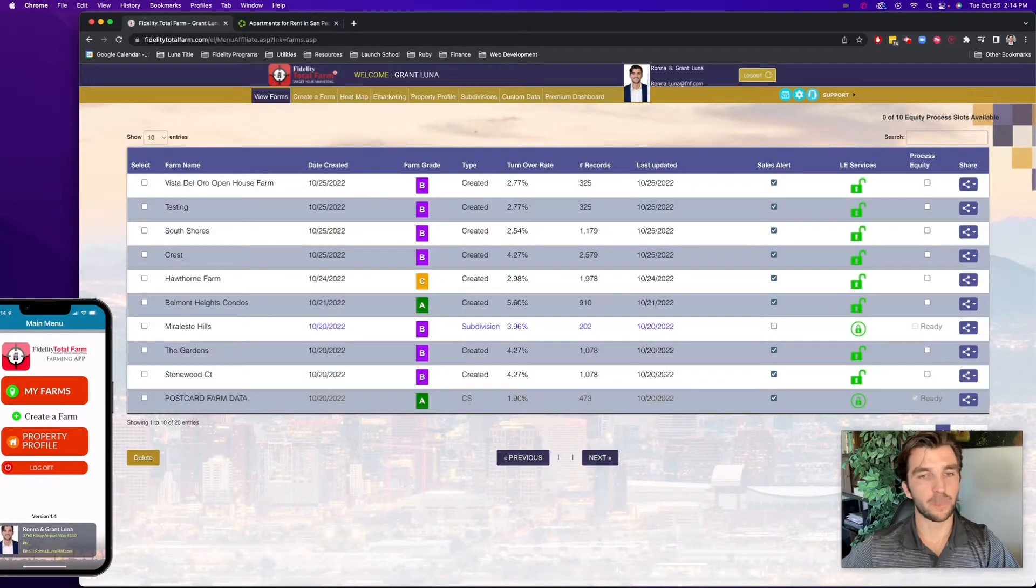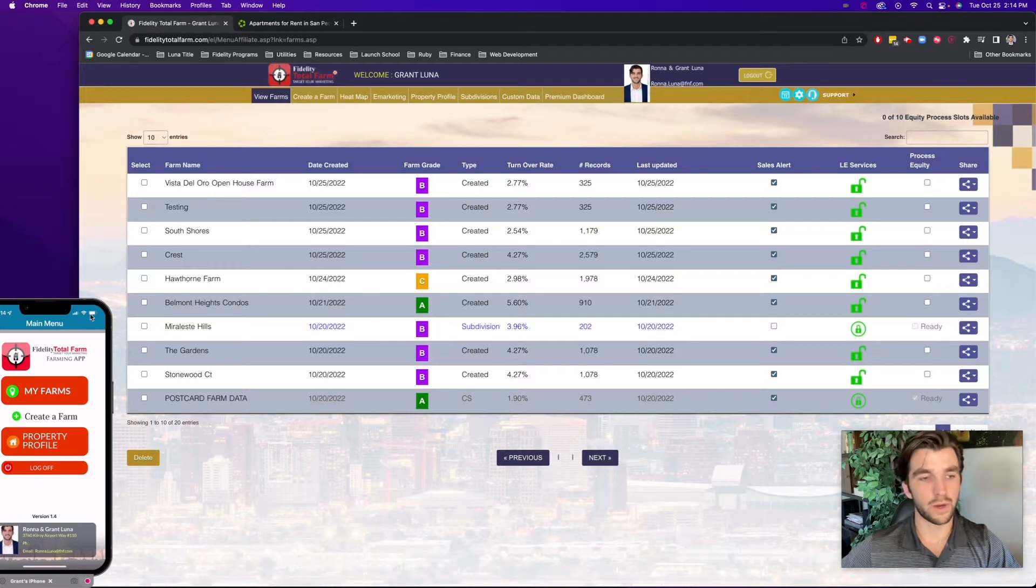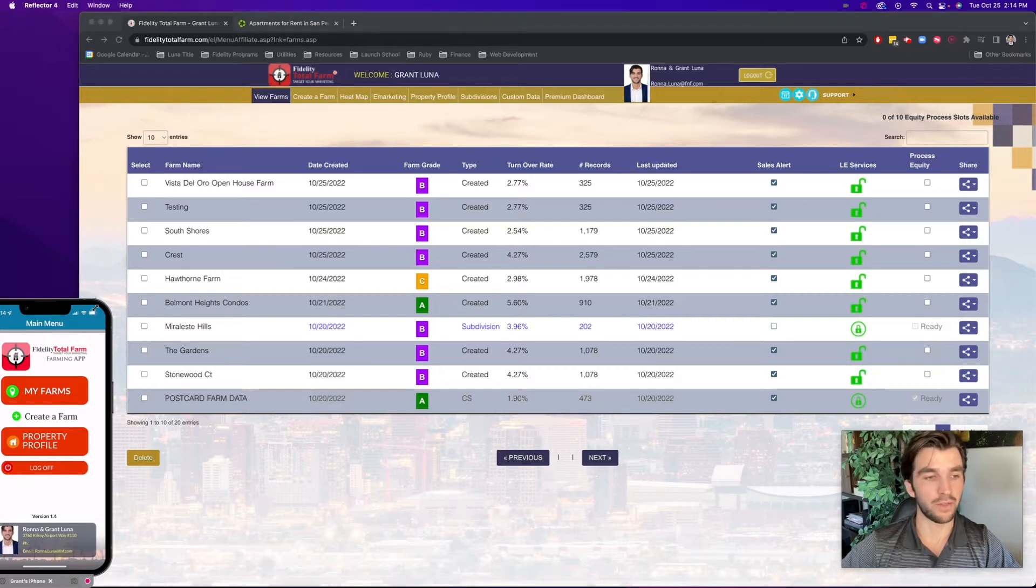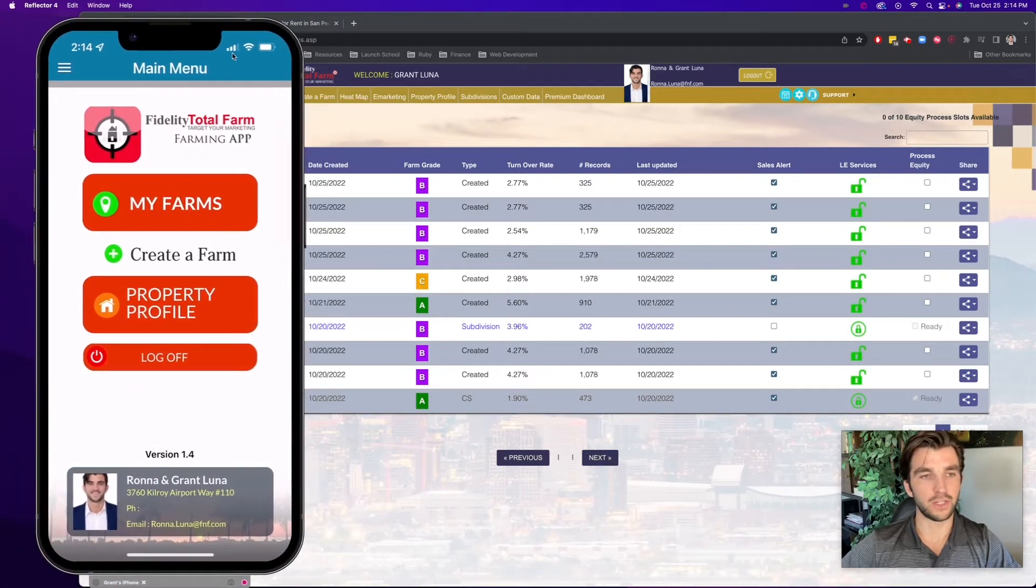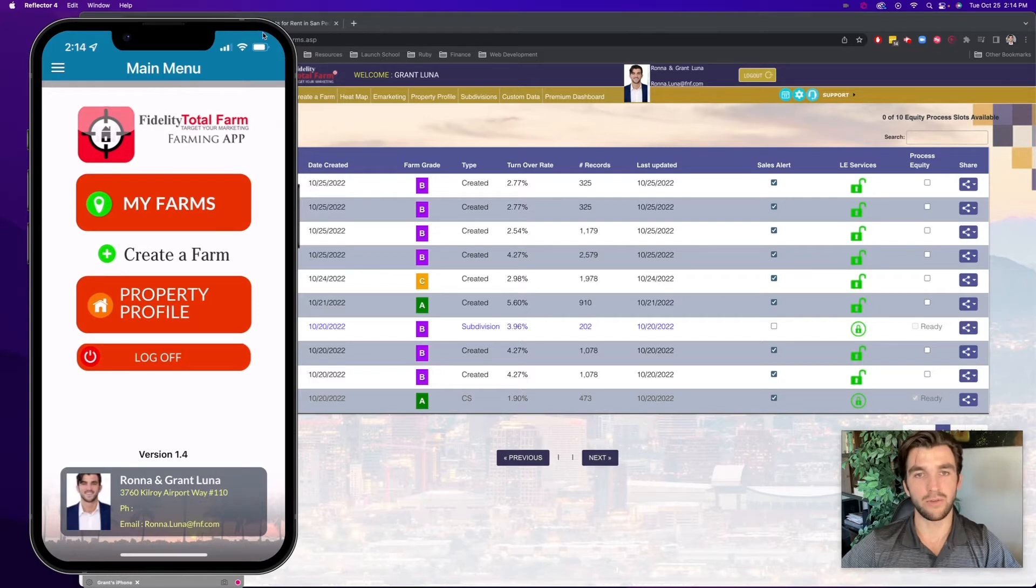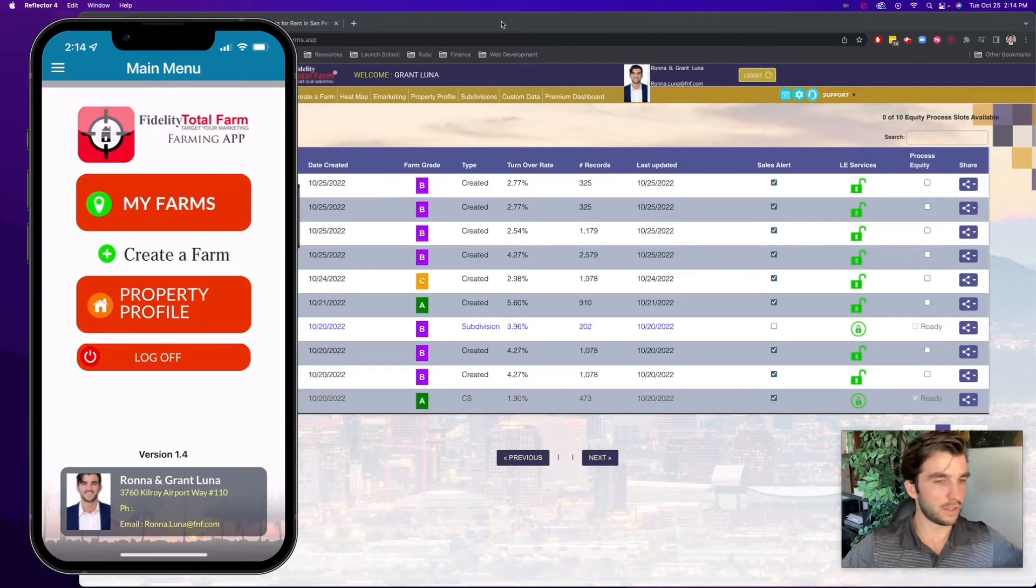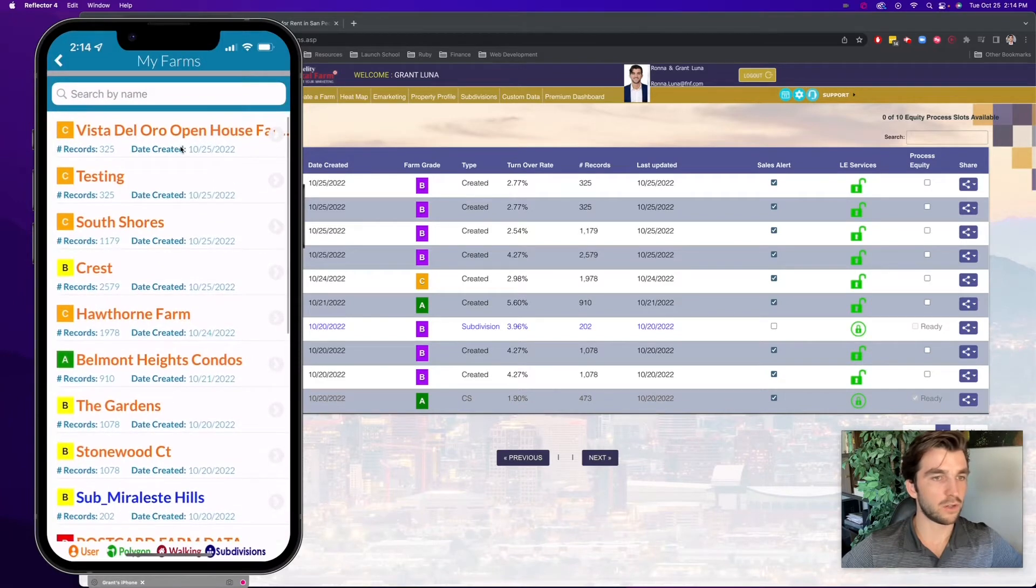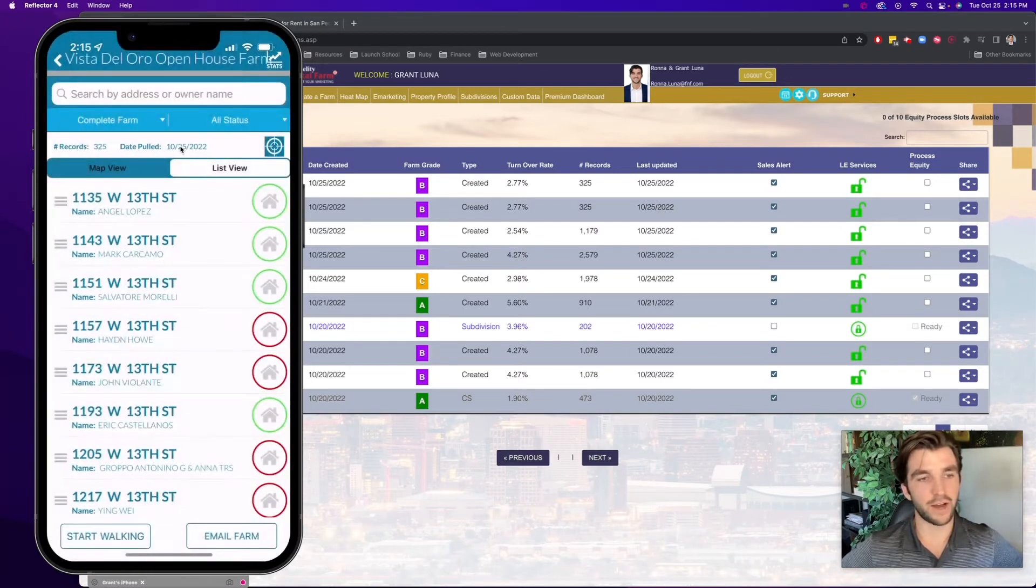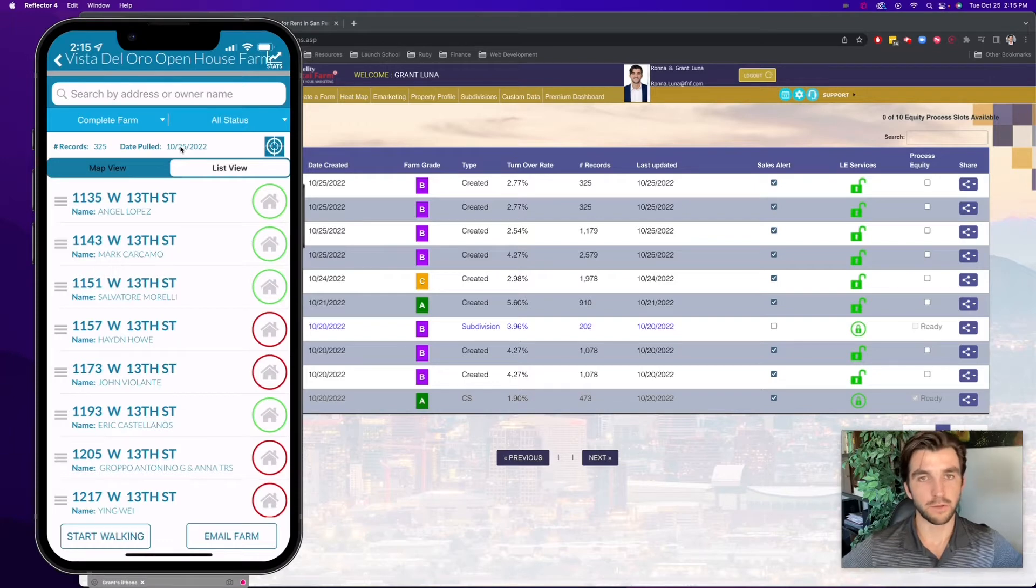So now that this farm is loaded, let's say Monday or Tuesday rolls around, I know I have this open house coming up this weekend, and I want to start door knocking. Like I said, I want to have conversations with the homeowners, but also the renters around there. So a really great way to do that is actually to use Fidelity Total Farms companion phone app. It's the same exact account that you use to create the farm on the desktop version that you sign in with. So you're looking at my phone here on the left side of the screen. If I select my farms, I actually see that Vista Del Oro open house farm that I just created. And if I select that farm, I actually see a geographic breakdown of that farm. So it's really easy for me to start door knocking with this app.